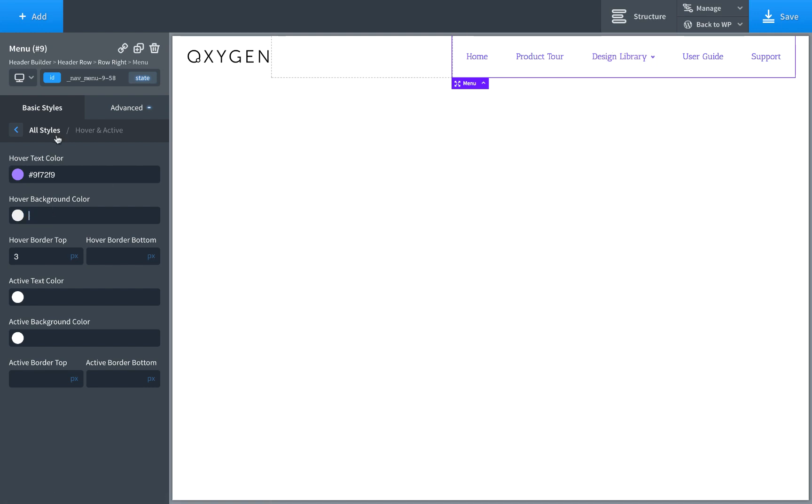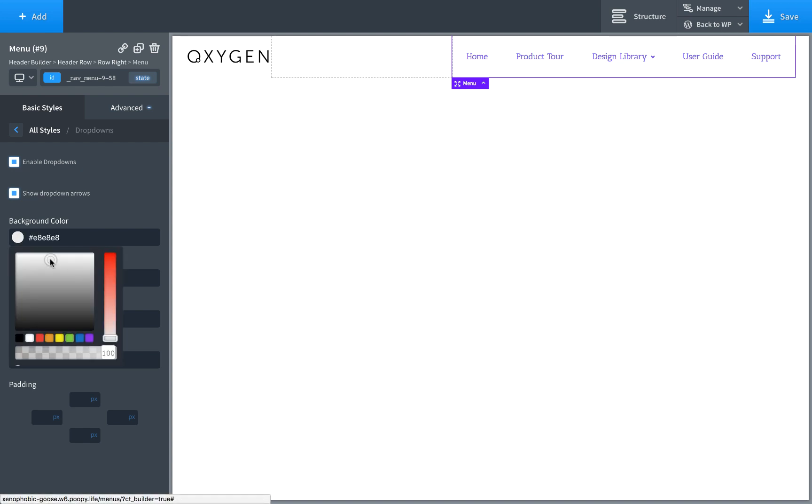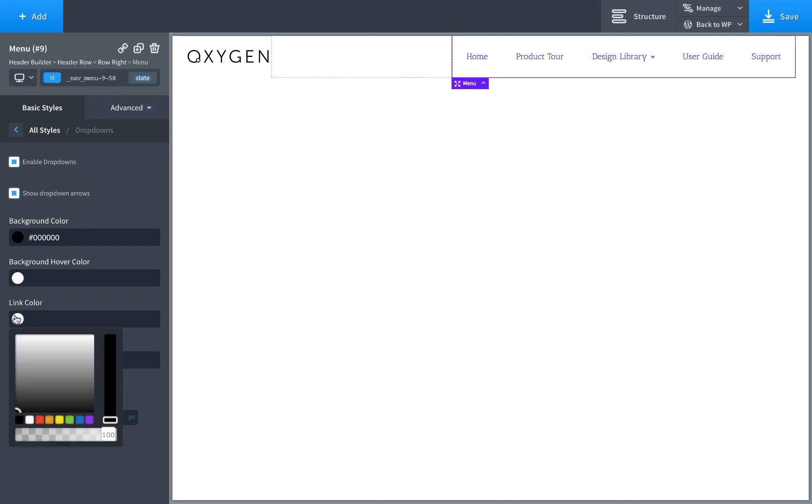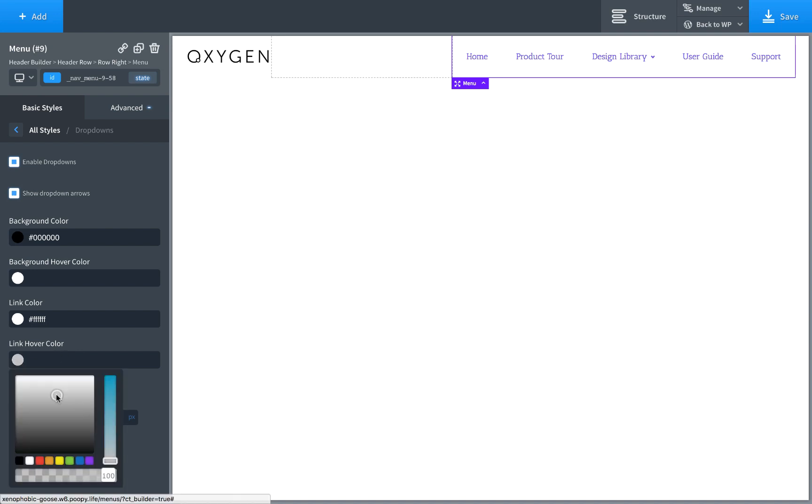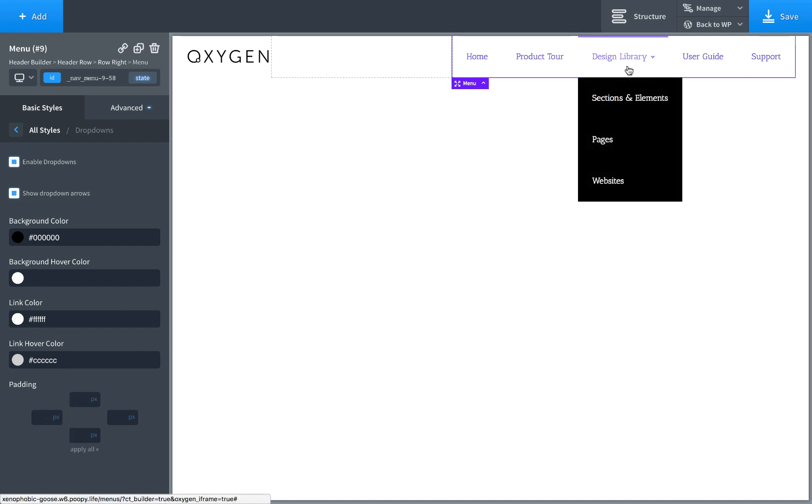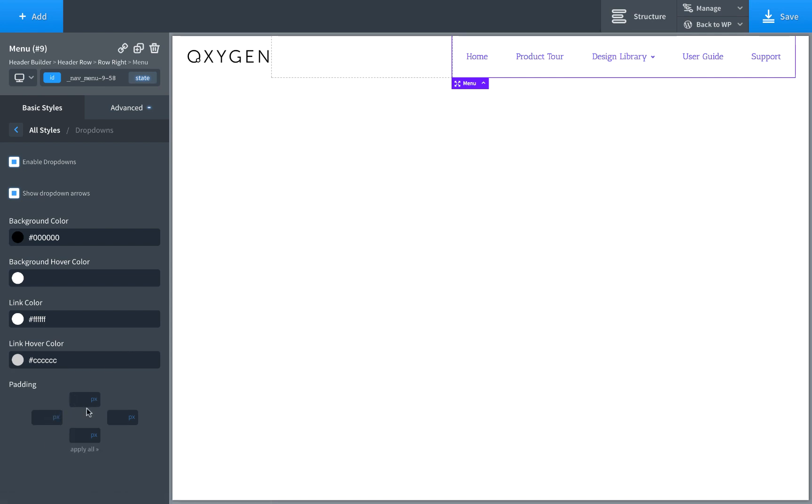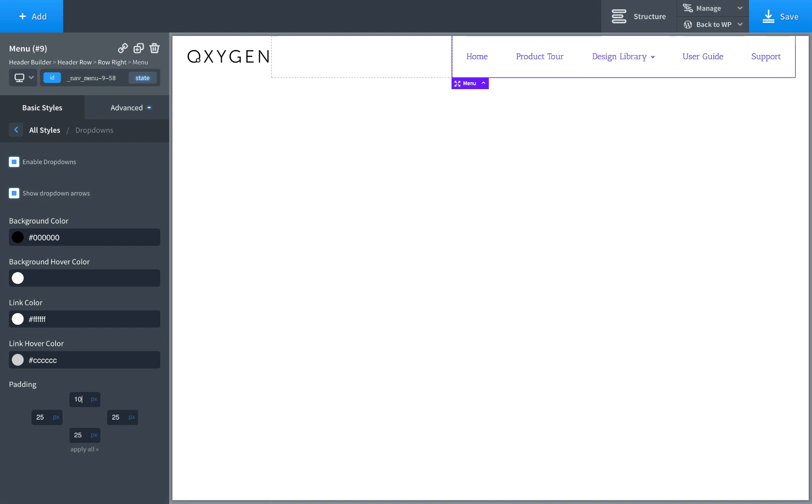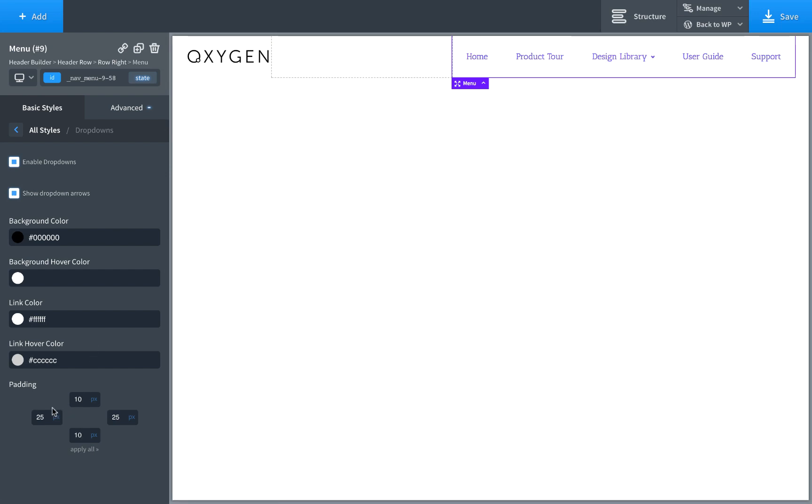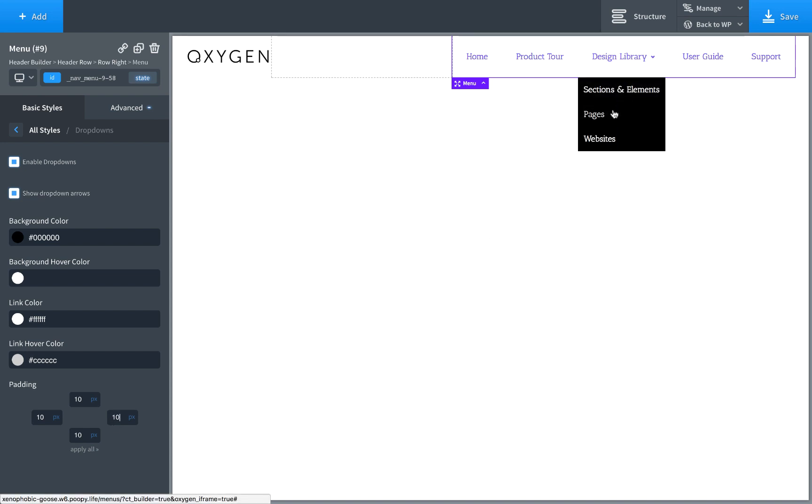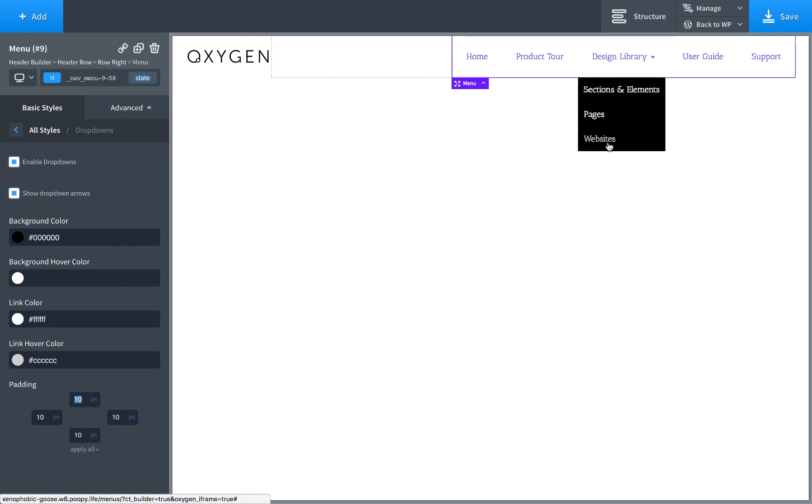But we could also just set the color for the dropdown itself, the background color over here. If we want it, we can make dropdowns black. We could customize the dropdown link color. We can make dropdown links white. We could customize the link hover color as well. Change color on hover. We can even change the padding around the dropdown links. We're using 25 pixels on all sides before, but maybe we don't want it to be as tall. So we'd like to use something like 10 pixels of padding there. We even want 10 pixels on the left and right. So as you can see, you got a lot of customization options for the dropdown aspects as well.